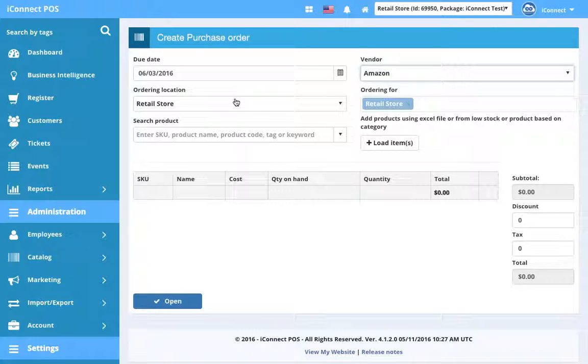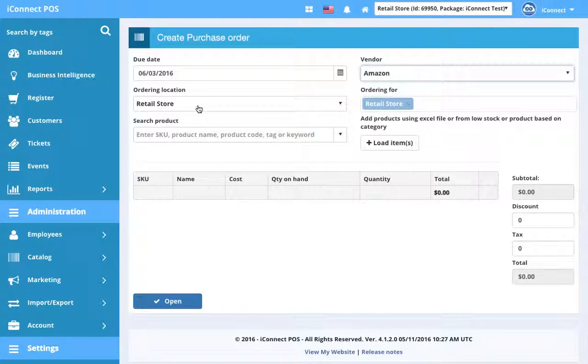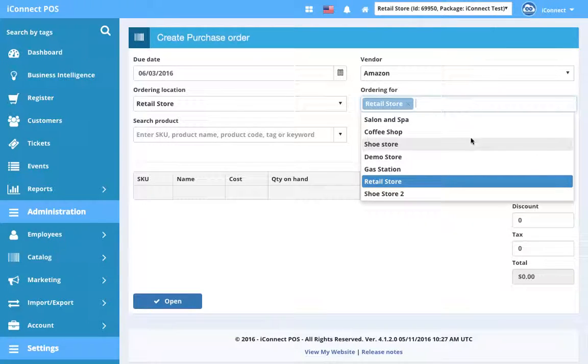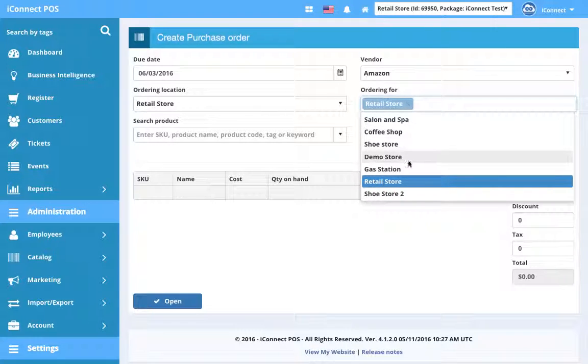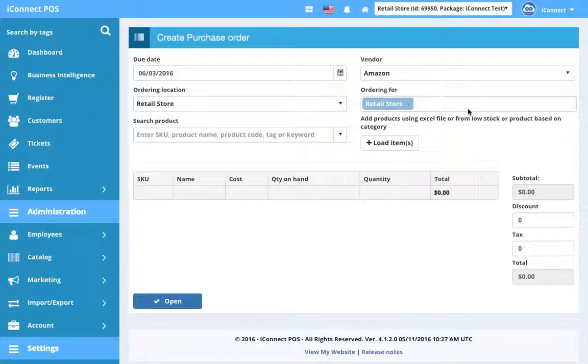And the ordering location, I'm logged into retail store so it's going to be by default retail store. But if you're in a master account and you want to do a purchase order for a different store, you can say that you're ordering from this store for this store or you can do any combination you want if you have those access permissions. But for this instance, we're going to say we're at the retail store. We're a manager at the retail store doing an order at the retail store for the retail store. You can obviously add more locations. So if you're doing a purchase order for multiple locations, you can add a location. We're going to keep it simple and just do the retail store.